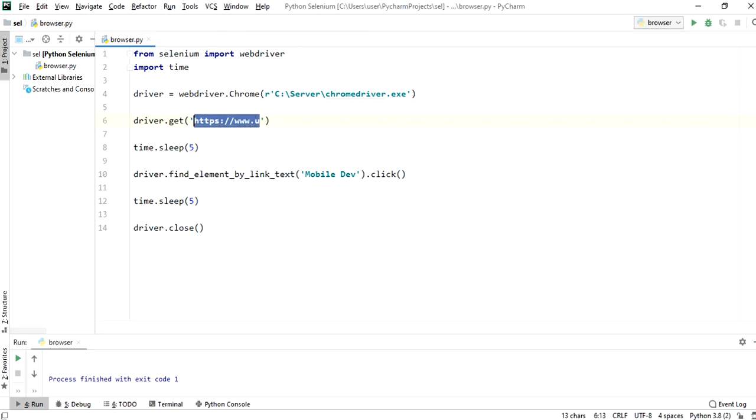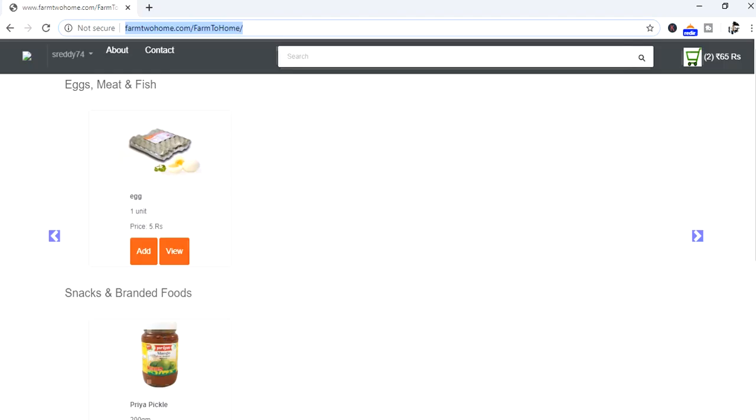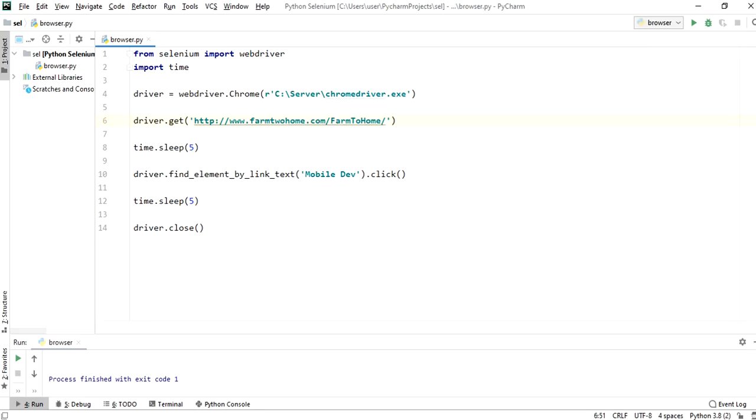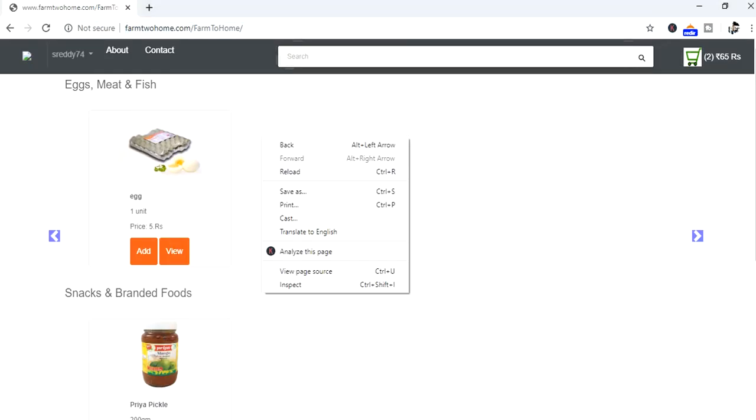Pass the farm2home URL in get method. Right click here and click on inspect.